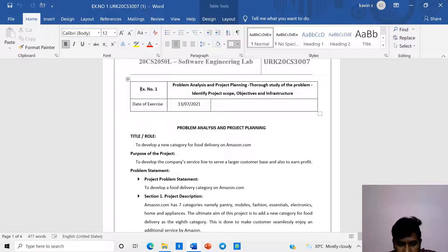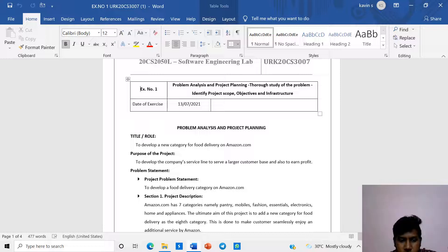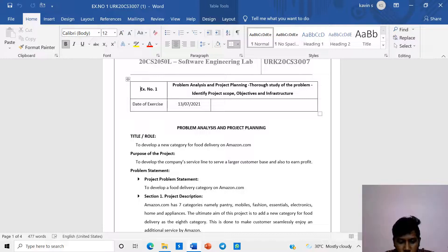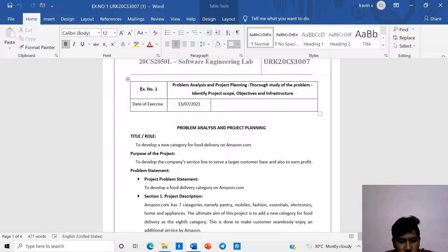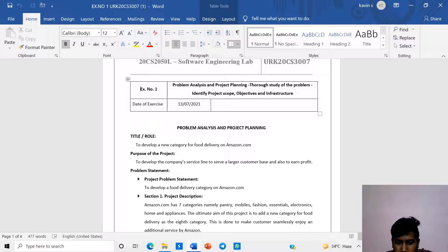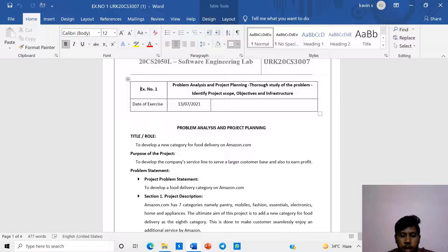Amazon.com has seven categories in the application, namely pantry, mobile, fashion, essential electronics, home and appliances. The ultimate aim of the project is to add a new category for food delivery with eight categories. This is done so the customer can seemingly enjoy an additional service of Amazon. The benefits are the customer can enjoy multiple services from Amazon and the company can increase its business by the new features and they can also cross-sell products.